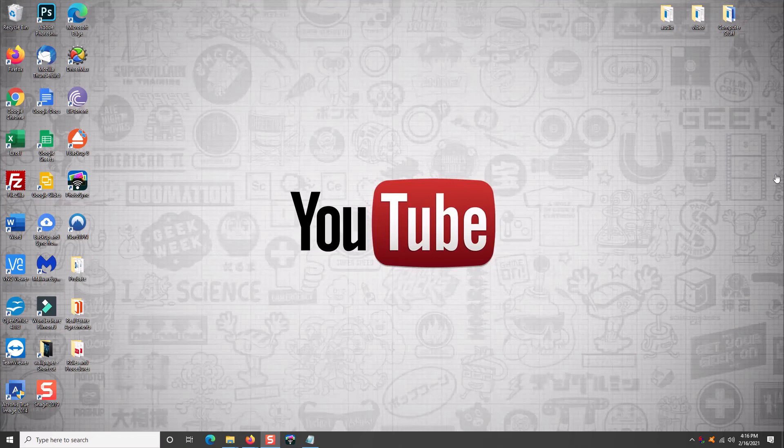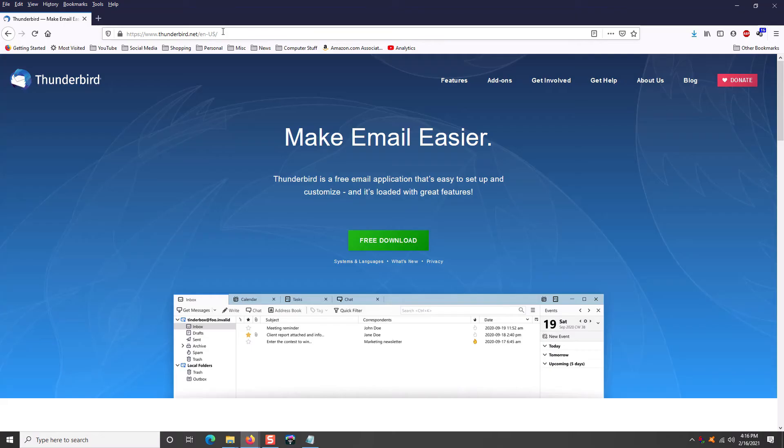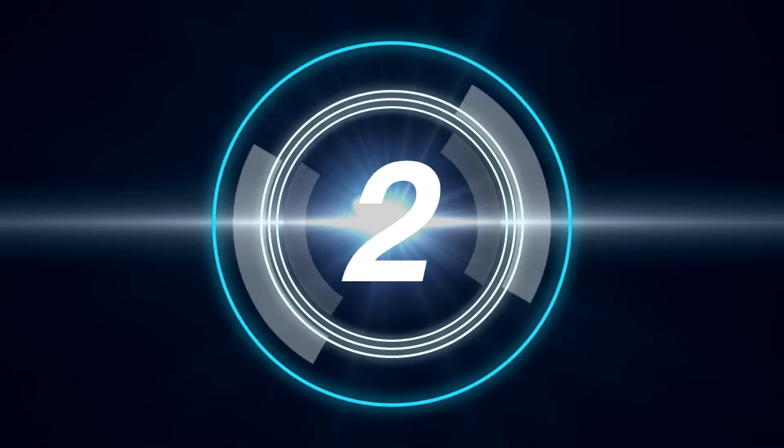I definitely, definitely recommend it. And you can get to that program going to www.thunderbird.net and the link will be down in the description for you.